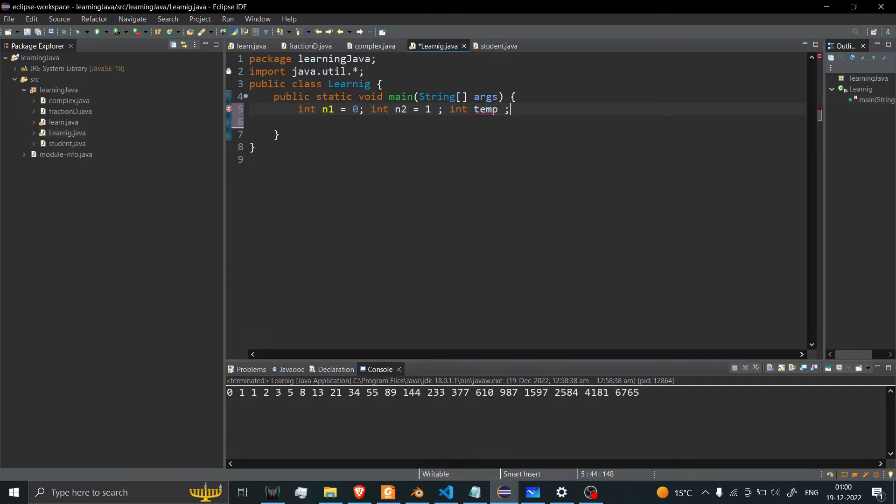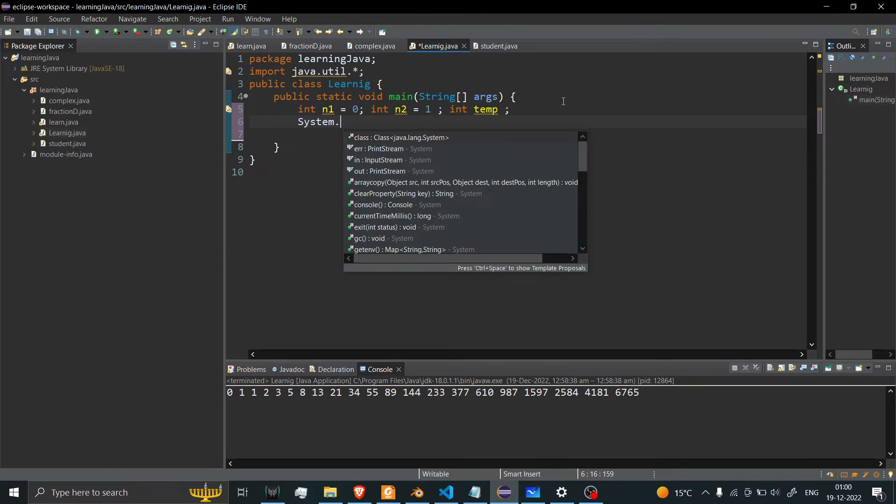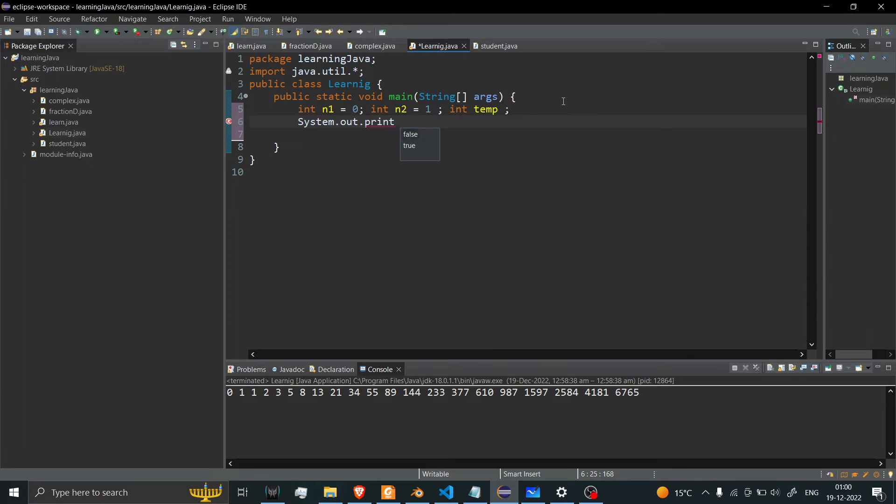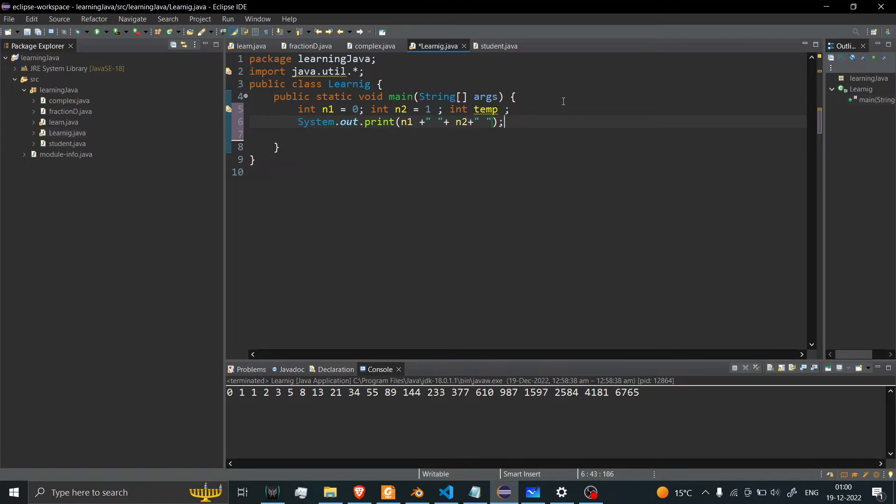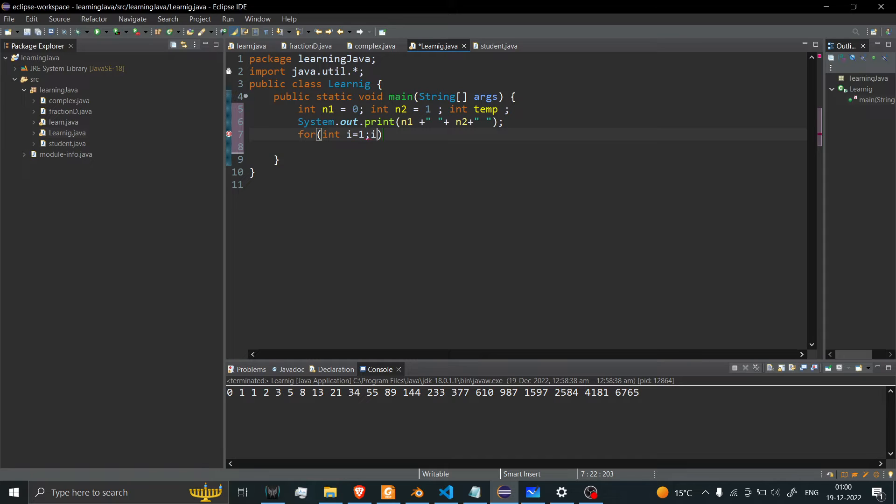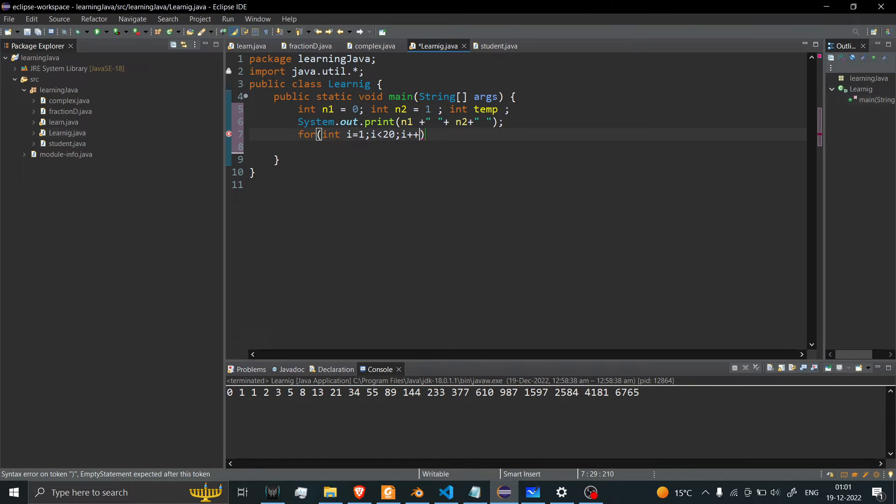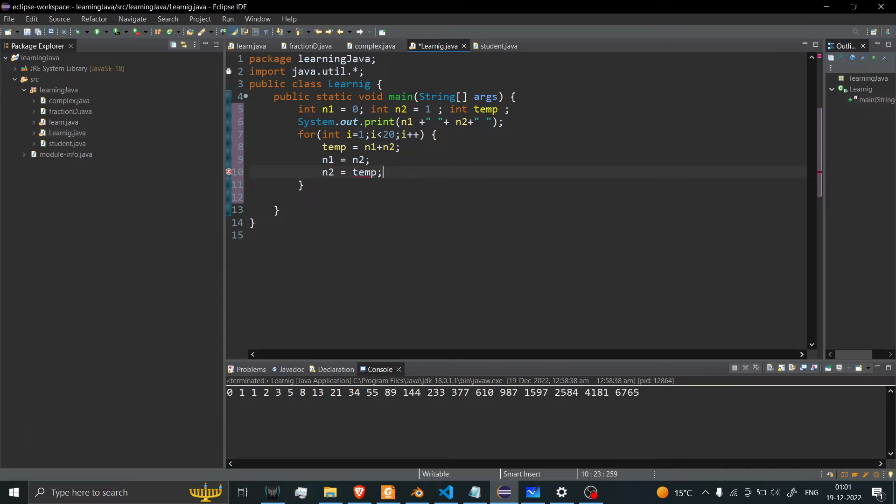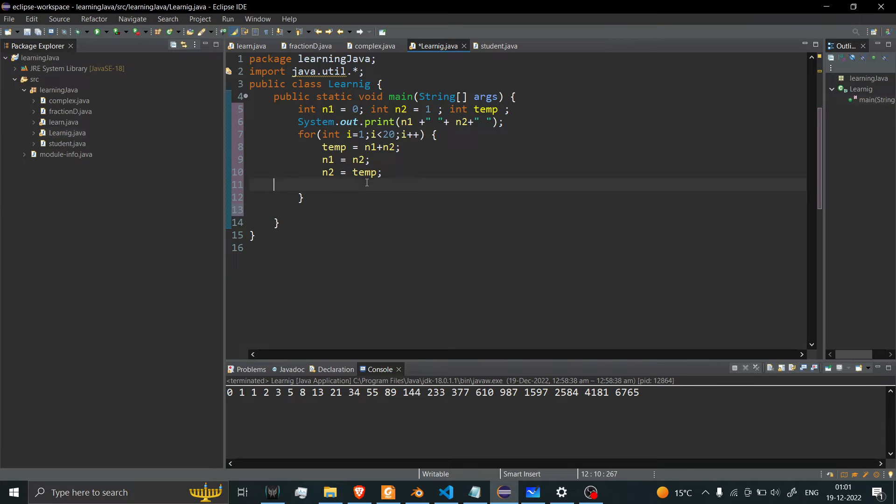Now what I'll do is first print out these two numbers, n1 and n2. After that, I'll create a for loop starting from 1, and you'll enter how many Fibonacci numbers you want to see. Let's say I want to see 20 numbers. I put temp equal to n1 plus n2, n1 equal to n2, and n2 equal to temp. After that, copy this, paste it.